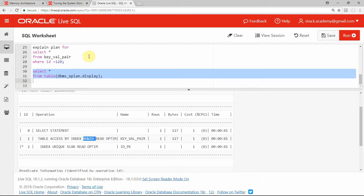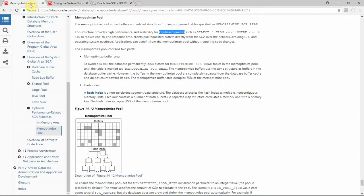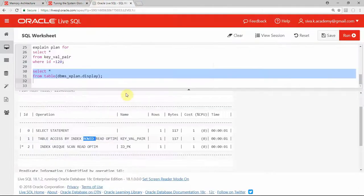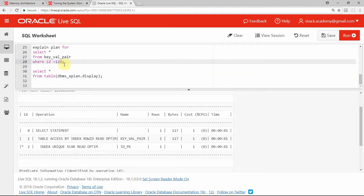I just want to show you two more URLs — documentation from Oracle 18c where you can clearly see the type of queries which will benefit from this new feature, that is tables with the id. One very important thing: there has to be only one condition in the WHERE clause, and it should be an equality condition for that key value.